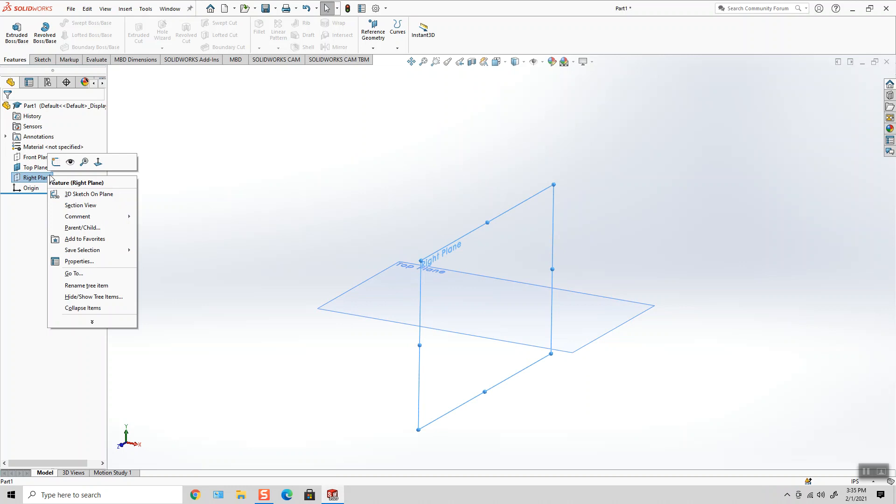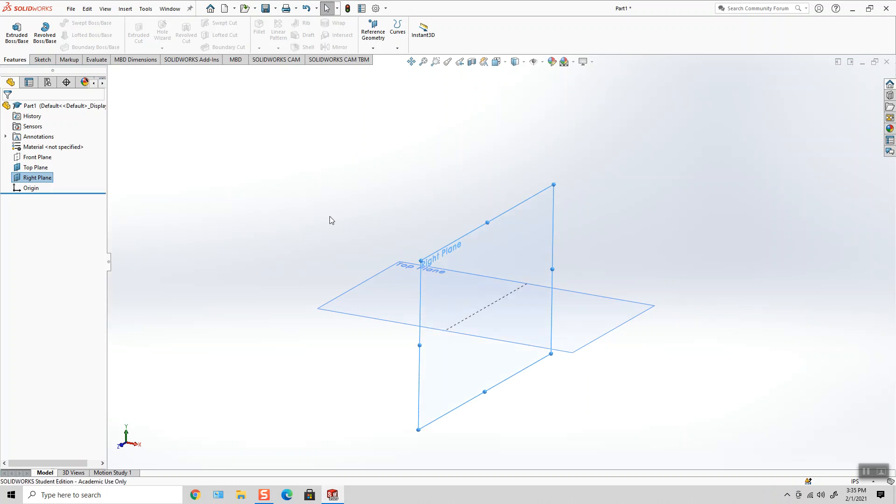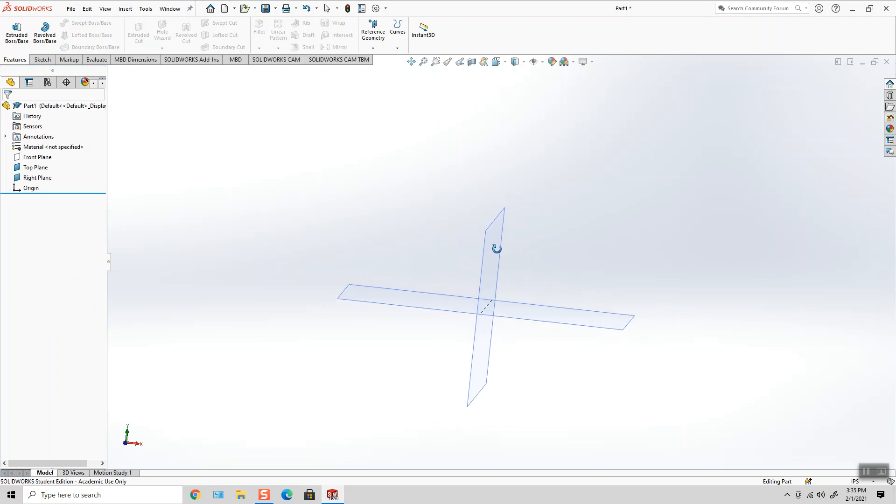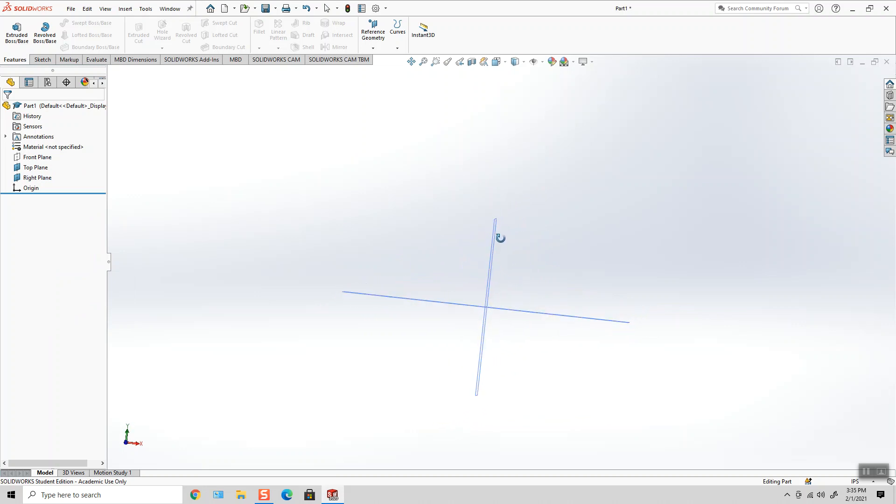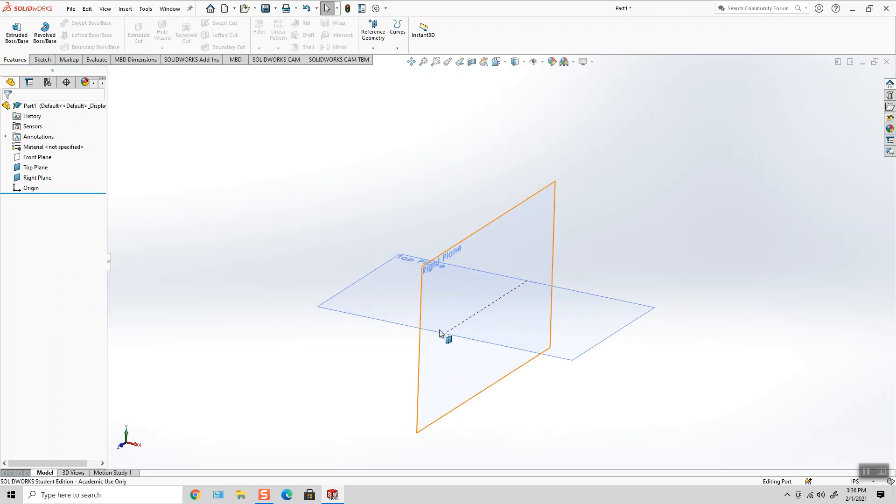the top plane and the right plane, you see this silhouette edge represents the intersection of where those two planes meet, where they intersect. So I'm going to put an axis right there.